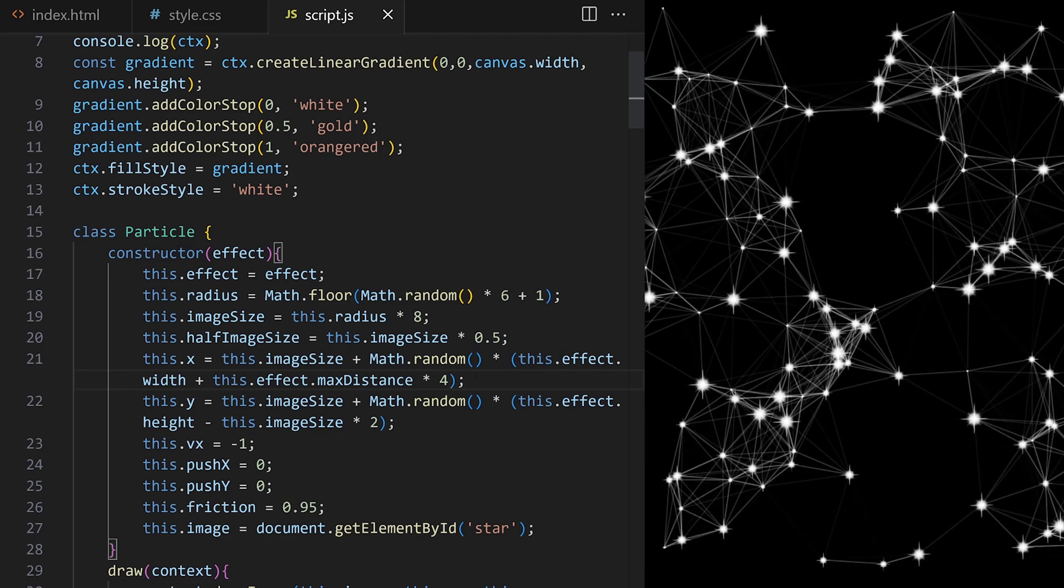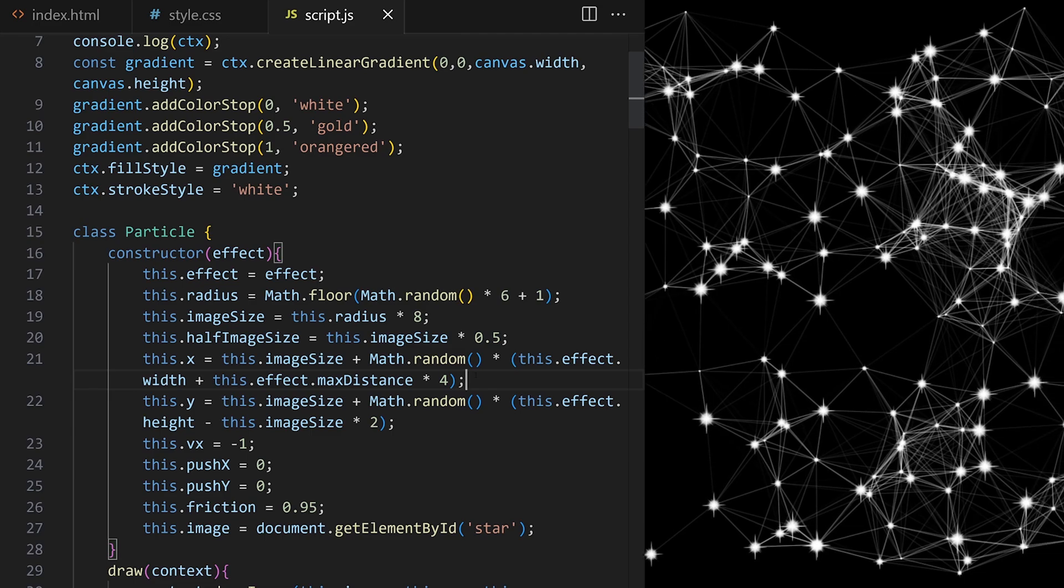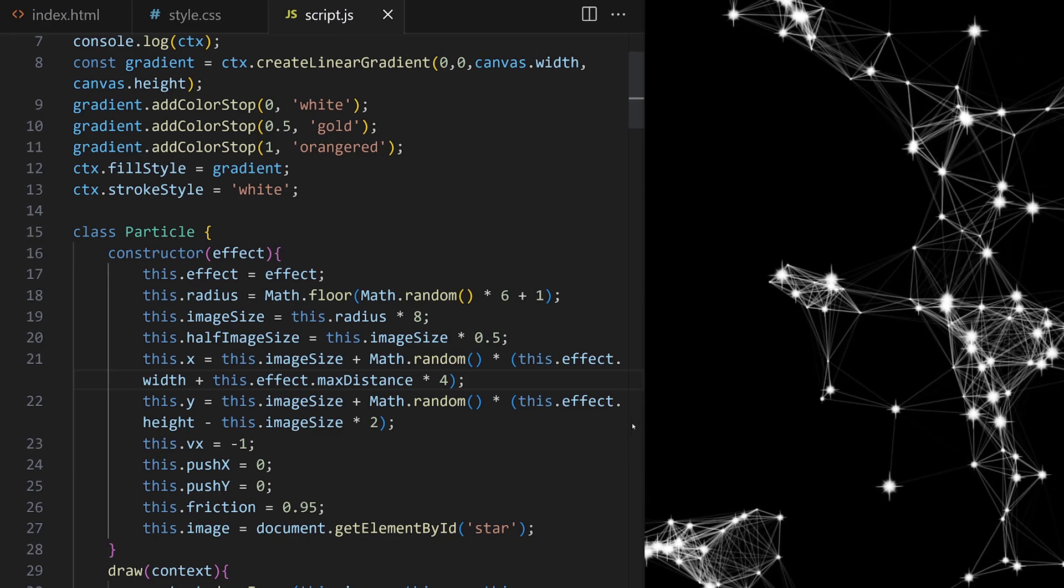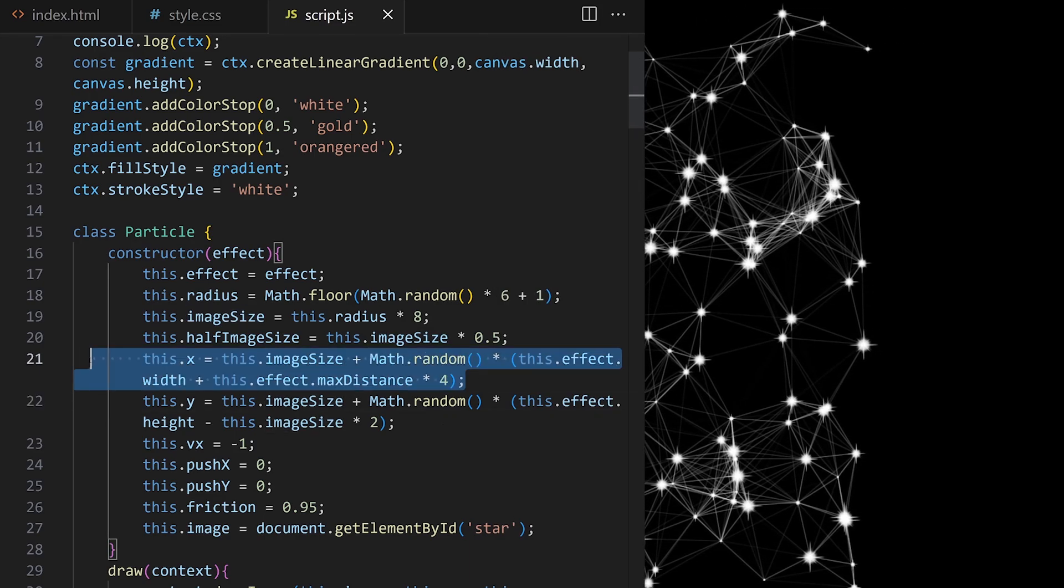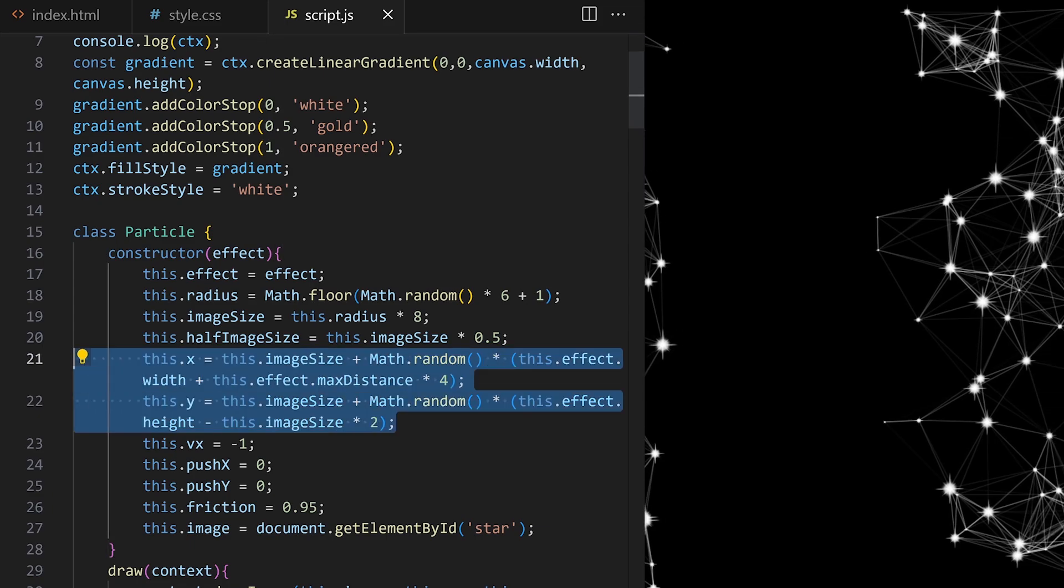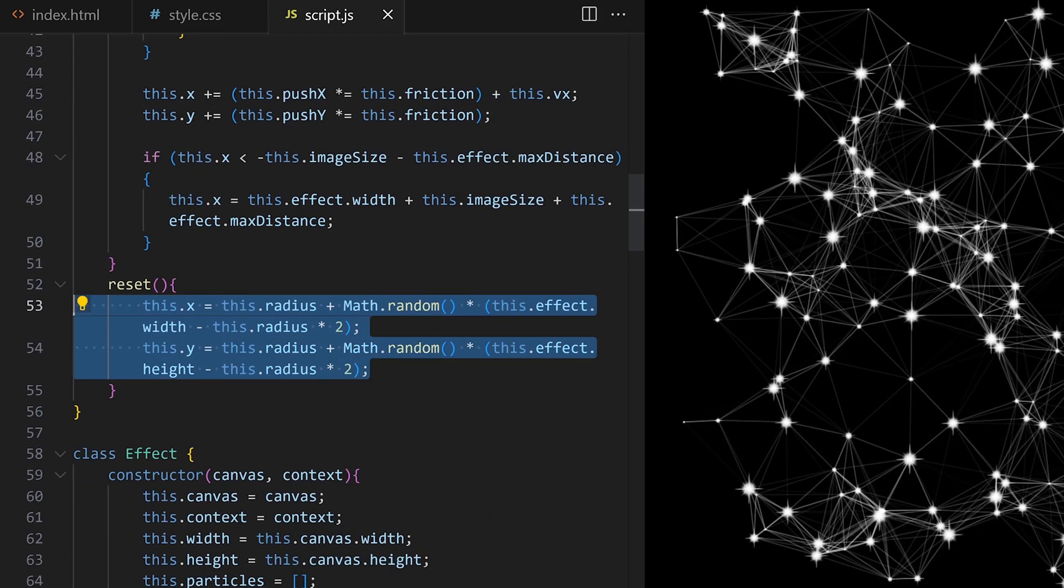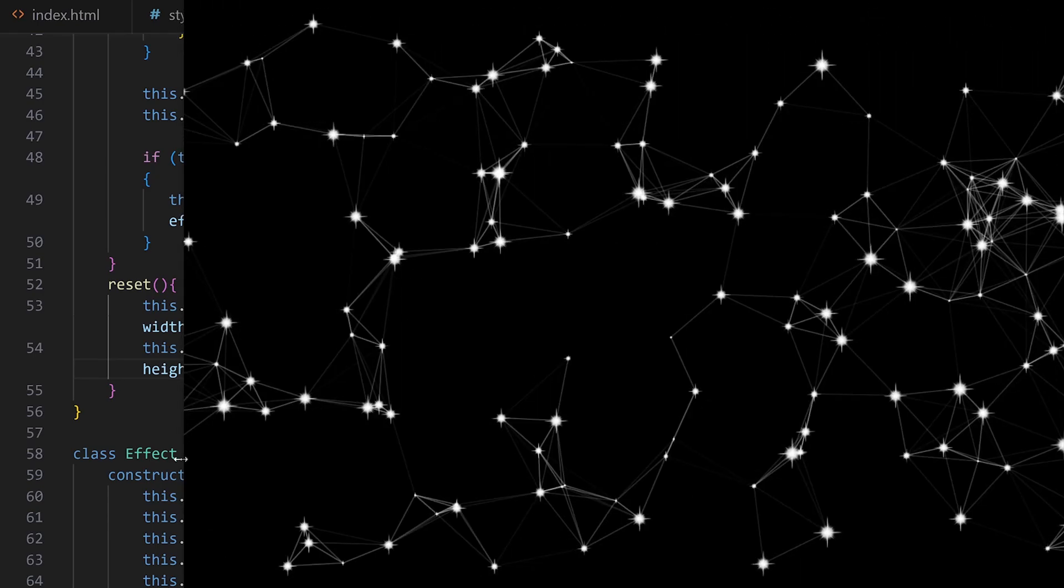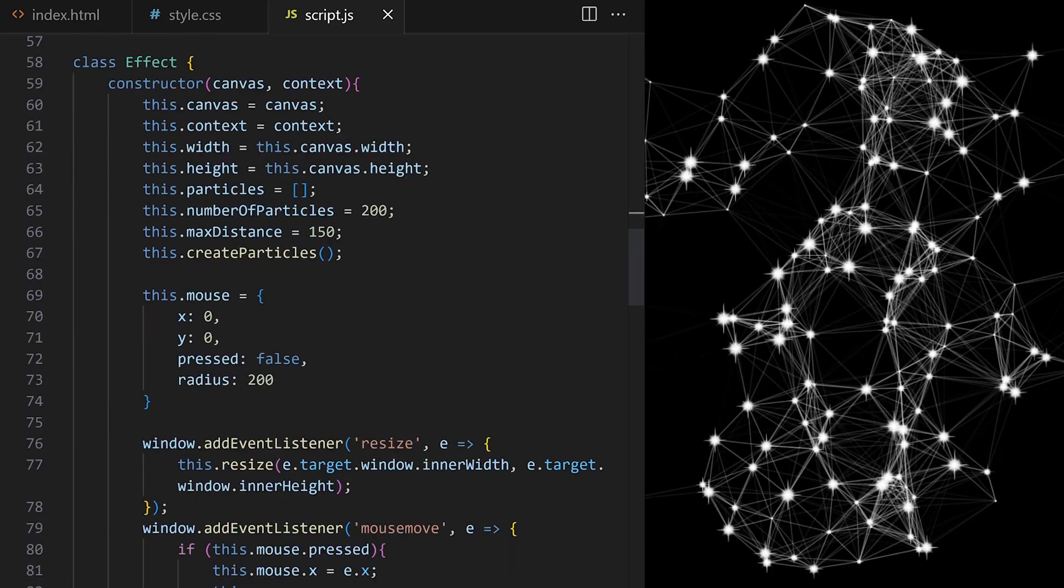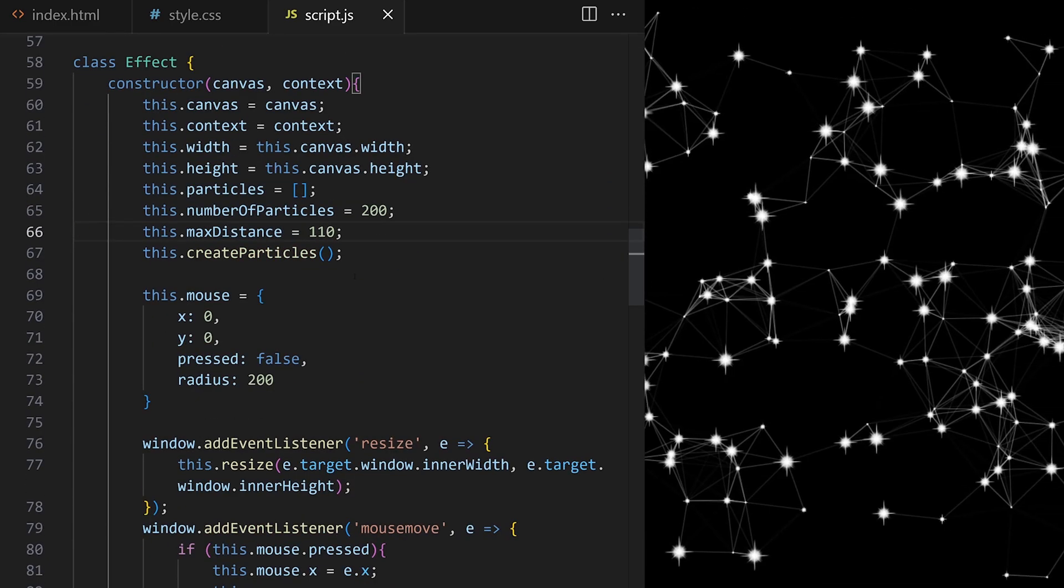Our effect is supposed to be fully responsive so we need to keep that in mind and make sure we make all these important changes inside our custom reset method. I copy these new x and y starting coordinates and I replace them here. Now when I resize, the effect works. I set max distance to 110 pixels. I don't need this gradient code for this effect so let's delete it.